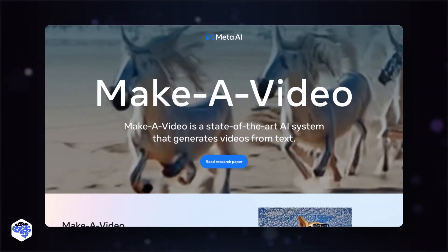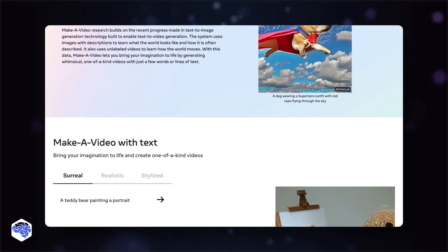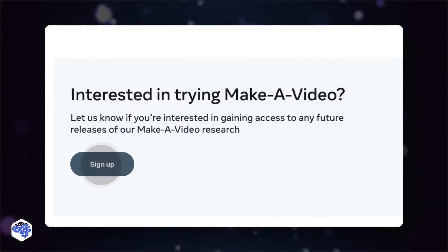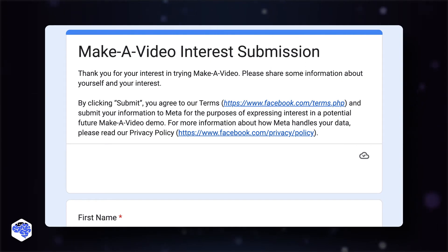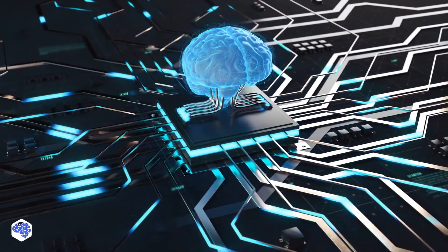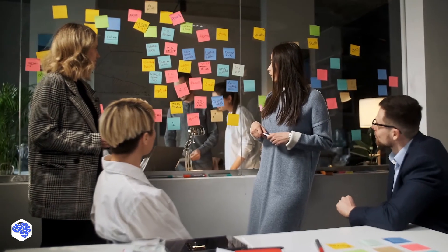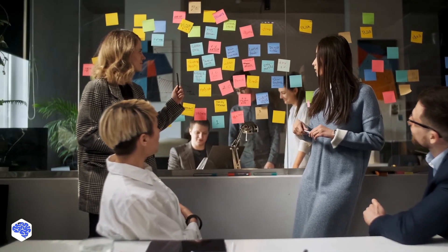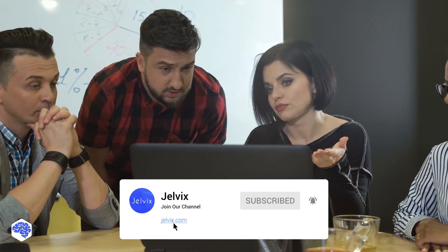To use it, you should navigate to the Make-A-Video webpage. Under the headline 'Interested in trying Make-A-Video?', look for the sign-up option. Fill out the form, and you're done. In your opinion, what other innovations related to artificial intelligence and machine learning are waiting for us in the near future? Share with us in the comments. This video was prepared by the Jelvix team. We help top brands worldwide to innovate and accelerate digital transformation, and we share the latest news about tech trends and innovations. Subscribe not to miss a single video.